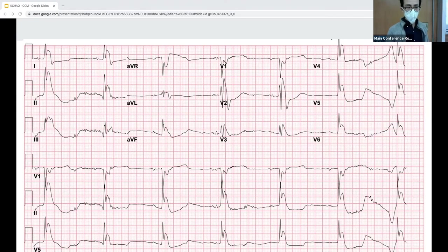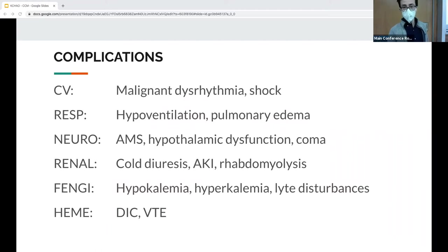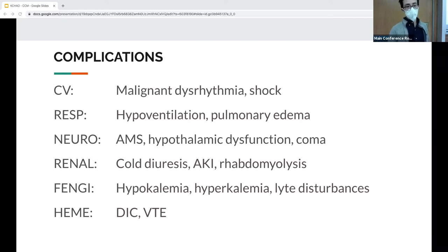As you go into stage 2 hypothermia, cardiovascularly there is increased risk of V-fib, V-tach, and cardiac arrest below 32°C. Respiratory drive decreases, you can have hypoventilation, and there's pulmonary edema from depressed cardiac output.